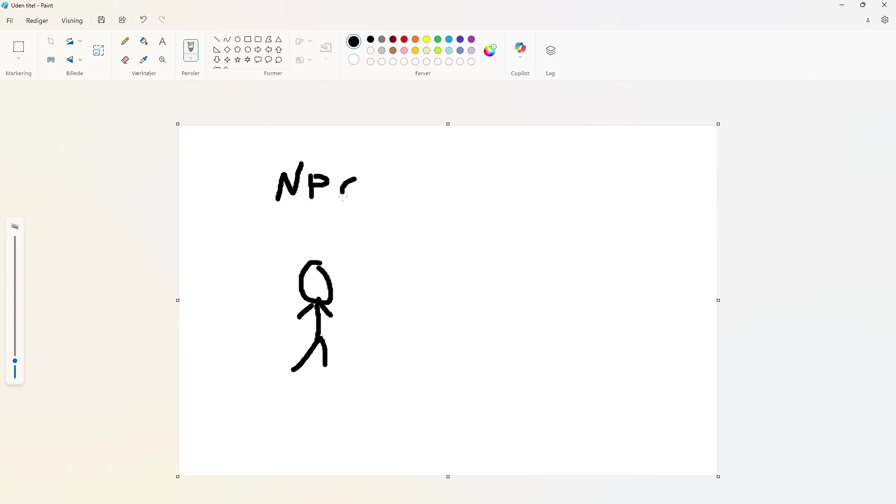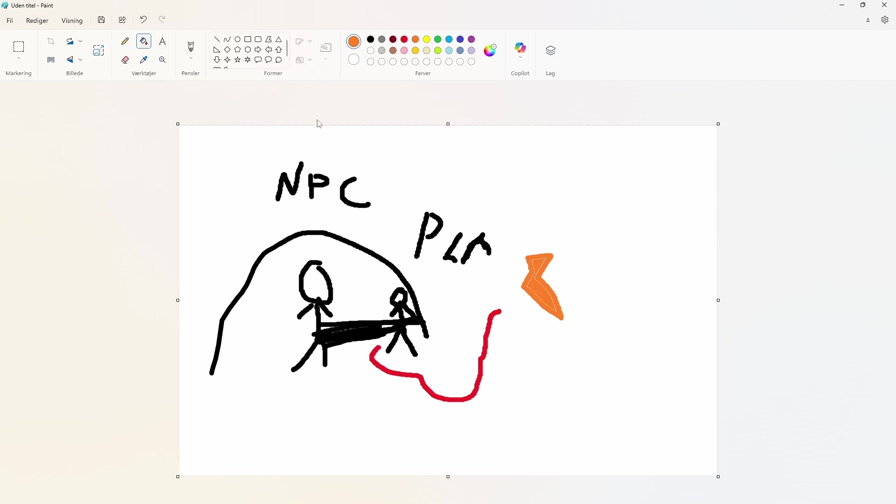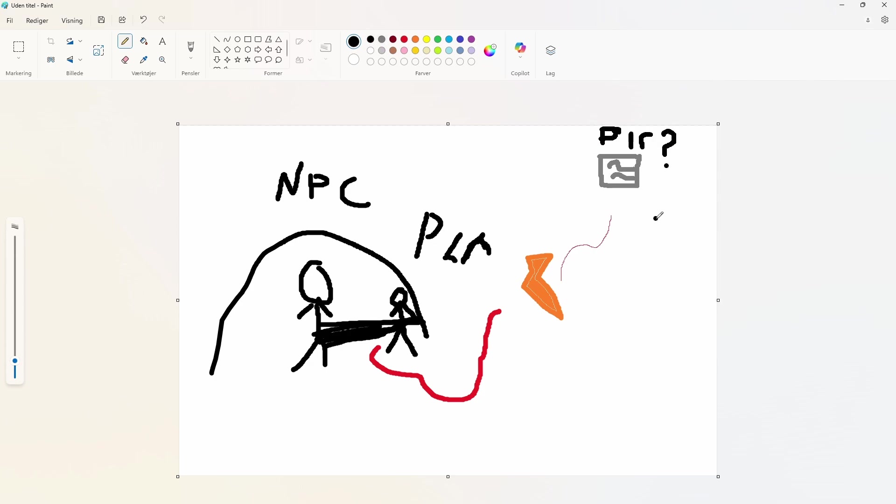To explain overall how my system works, whenever a player enters a radius, we begin shooting raycasts in their direction, repeatedly. If the parent of whatever it returns does not have the same name as the player entering the radius, nothing happens. However, if it is the same name, we fire a bindable event. Then in another script, we listen for whenever that event is fired, and when it does, we play an animation, and then we create a hitbox.